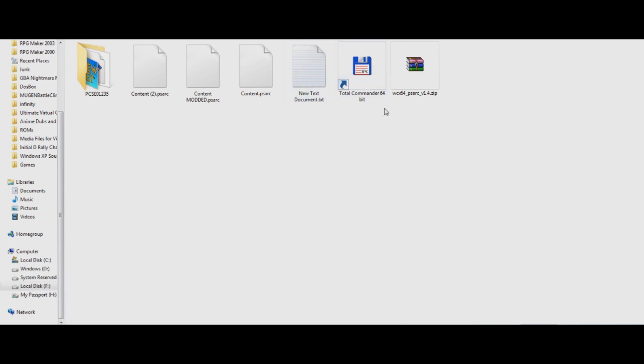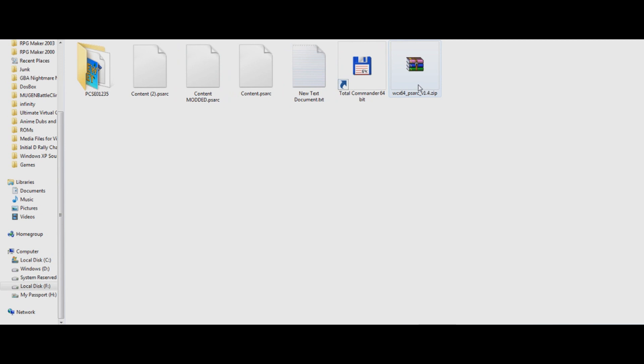So anyway, after you've got Total Commander installed and your content, you're going to want to download this file, which is a PSARC, or PSARC as I call it, plug-in for Total Commander, so you can open these files and mod them. I'll provide links in the description, if it says that it has a virus, don't worry about it, it doesn't, I've tested it perfectly.